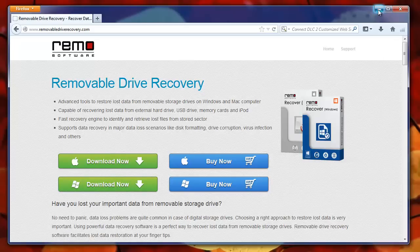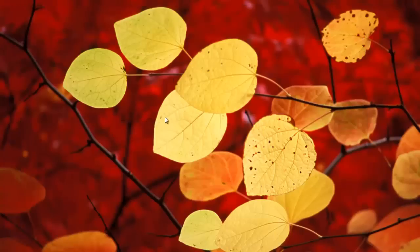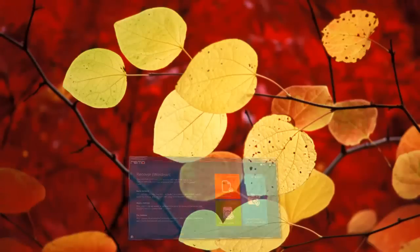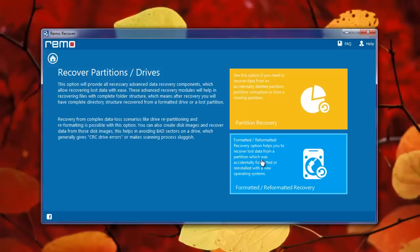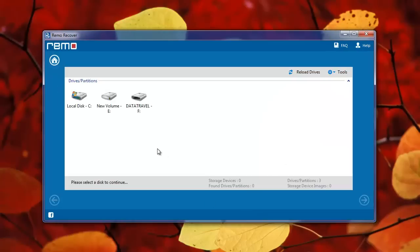Here you can see three different options. Now watch carefully the steps I'm going to show. First, select 'Recover Drives' option, then choose 'Formatted/Reformatted Recovery' module from this list.